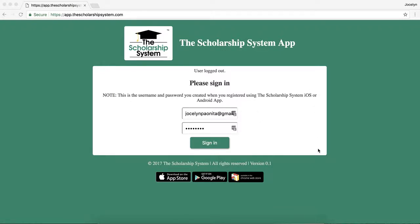From this login page, use the new login that you created with the app. If you are a course member, just remember that this system — the app, the extension, and now the web app — they all have the same login, but it is still a different system from the course. So you do have to create a new login through the app.